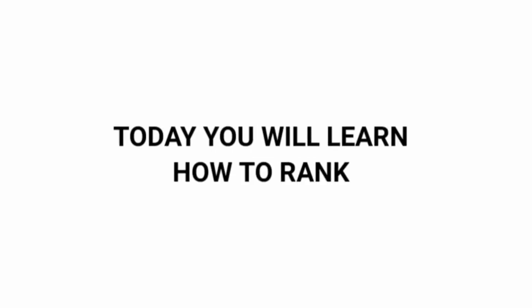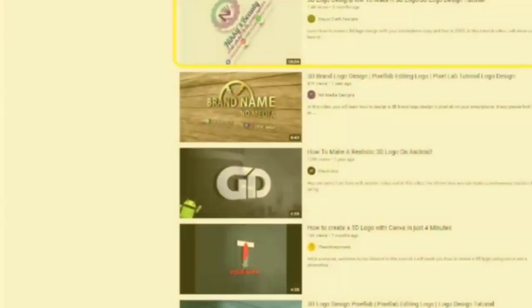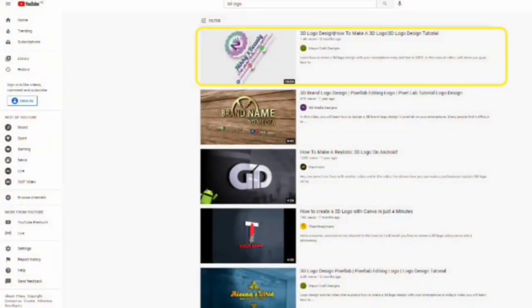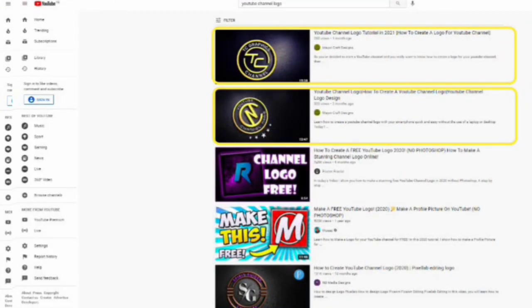Today, you will learn how to rank YouTube videos with 3 proven tips. Using these 3 tips has helped me to rank for popular keywords like 3D logo, logo challenge, YouTube channel logo and so many more. So if you really want to rank your YouTube videos on YouTube, make sure to watch this video to the end.